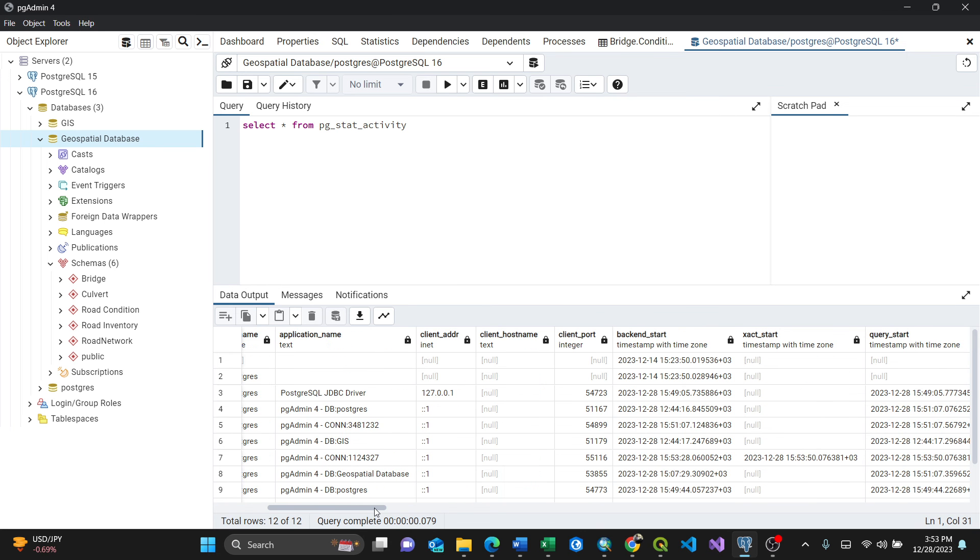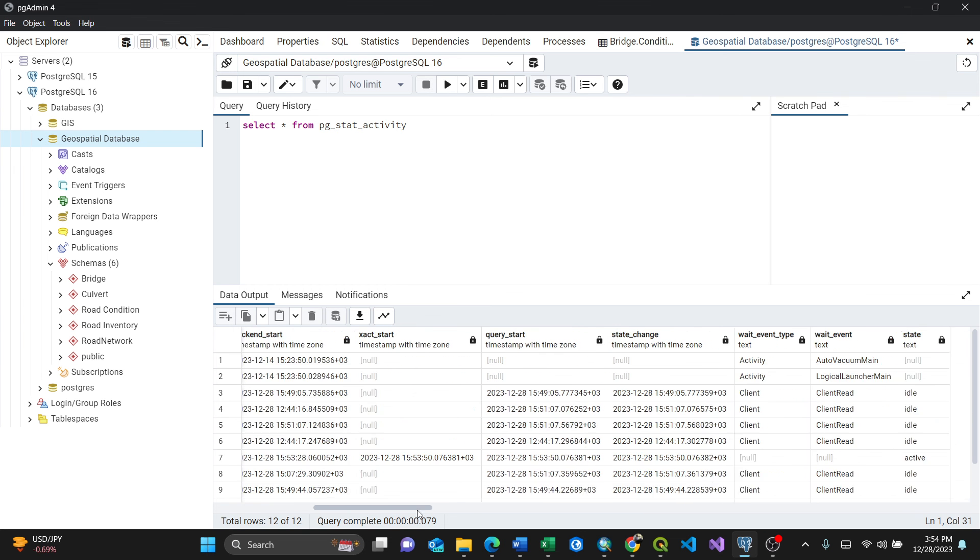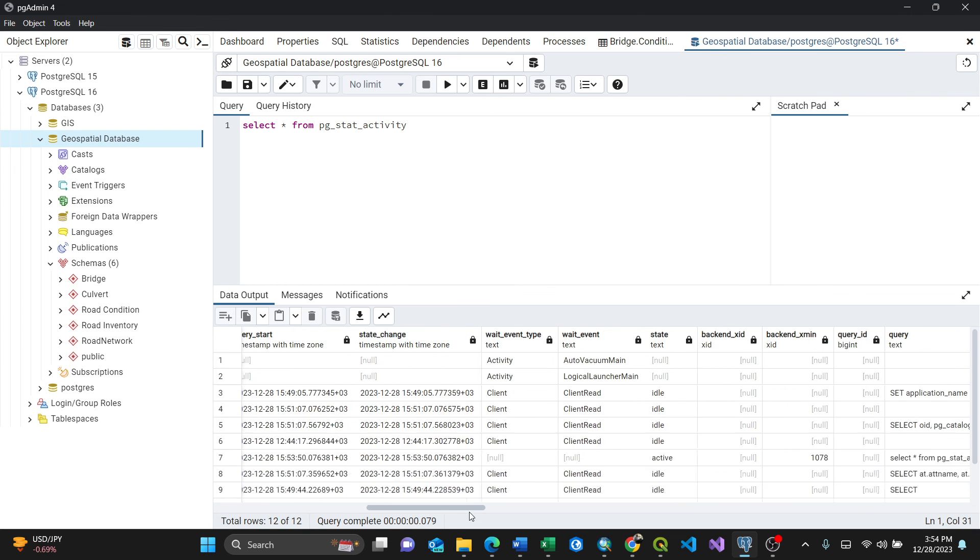And it tells you the time, backend start, all the time. This is connected on 28th December.